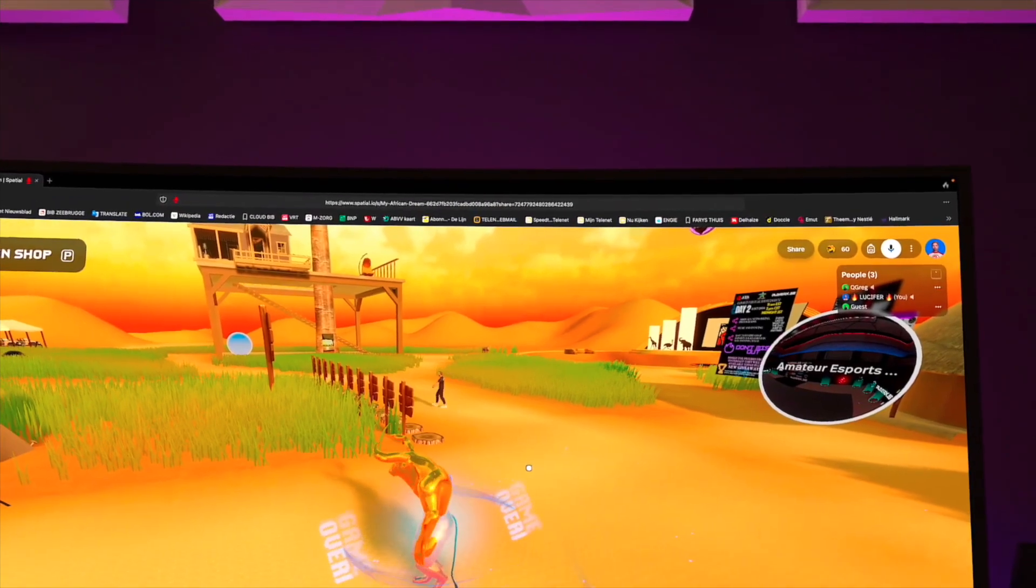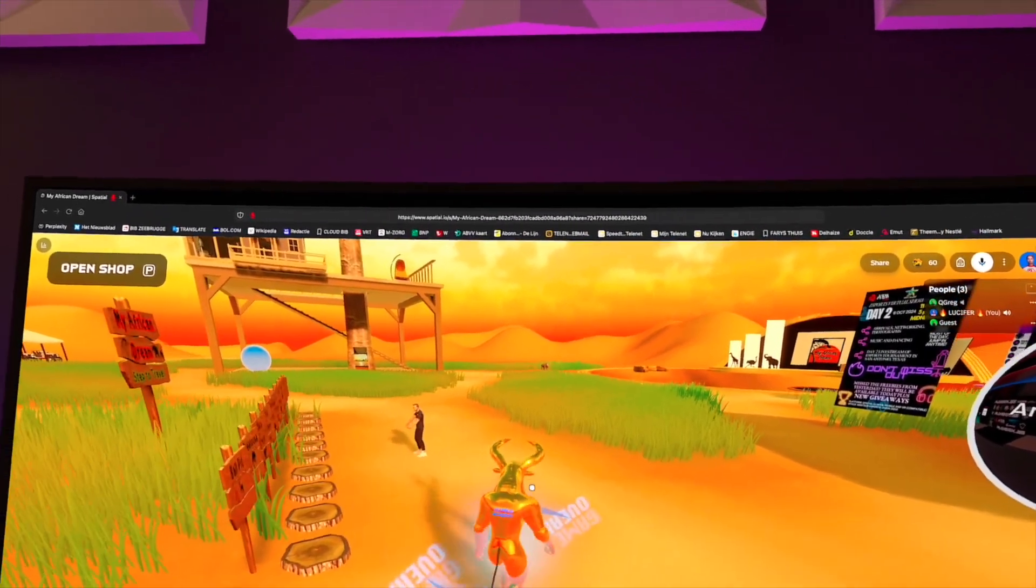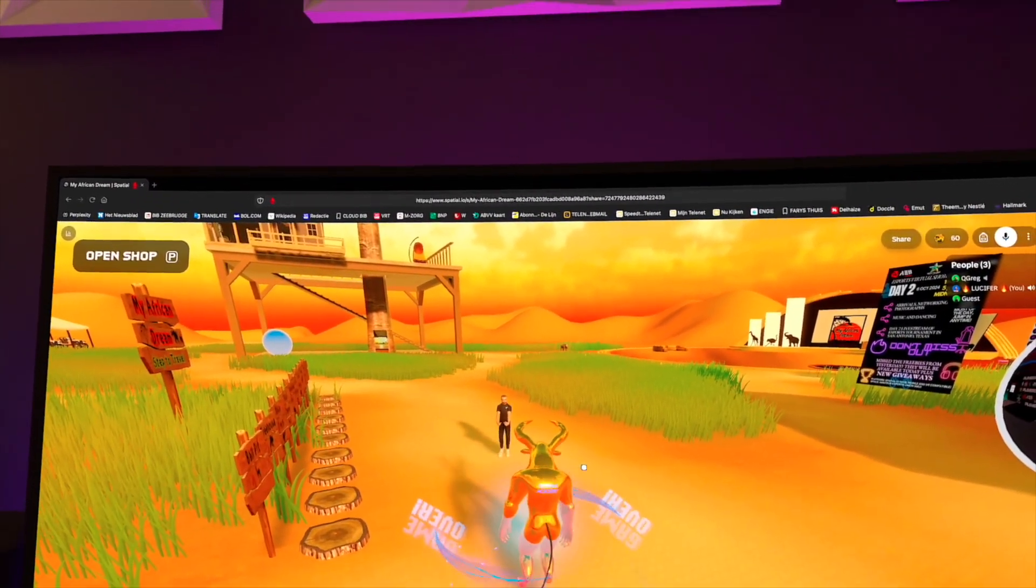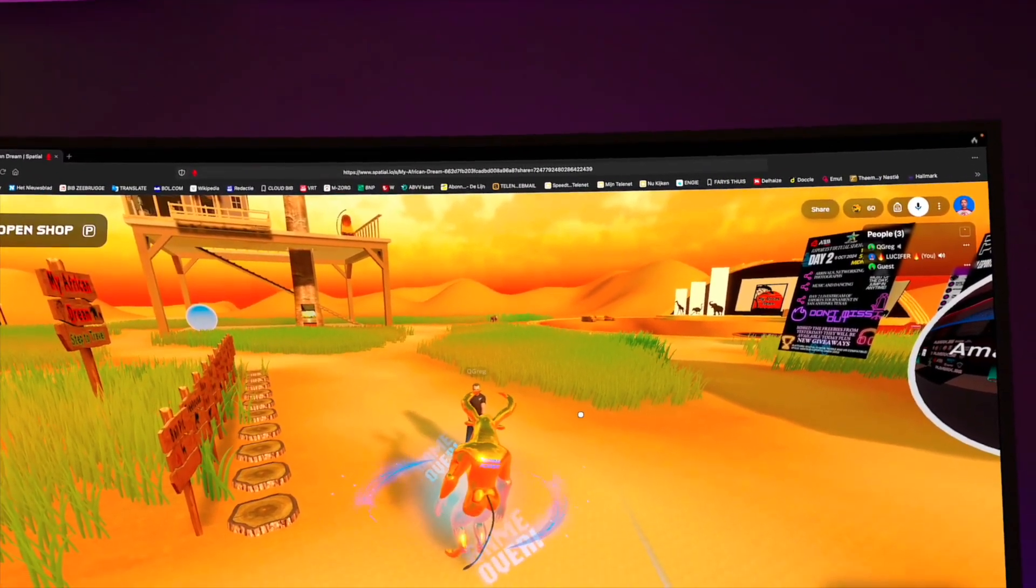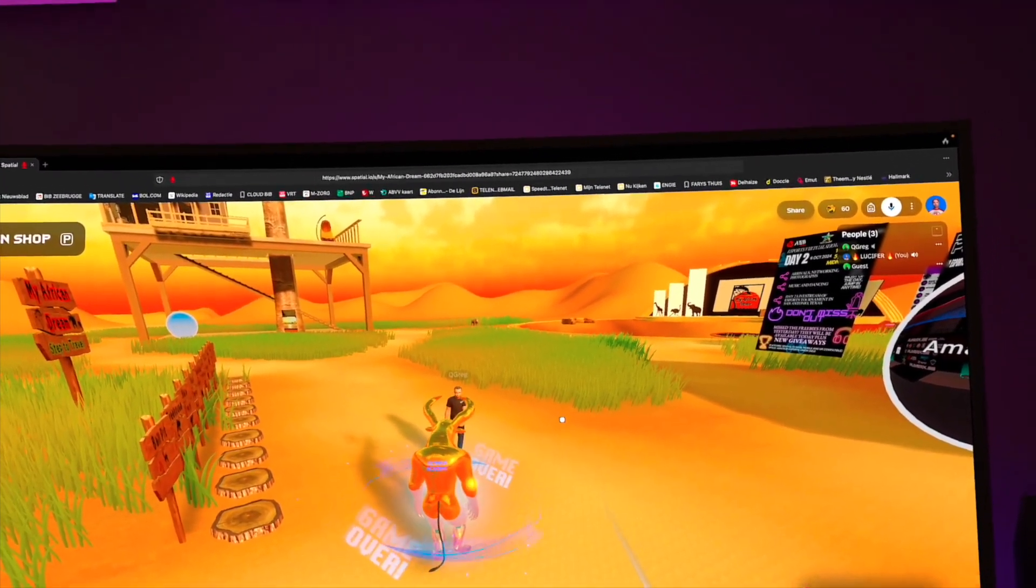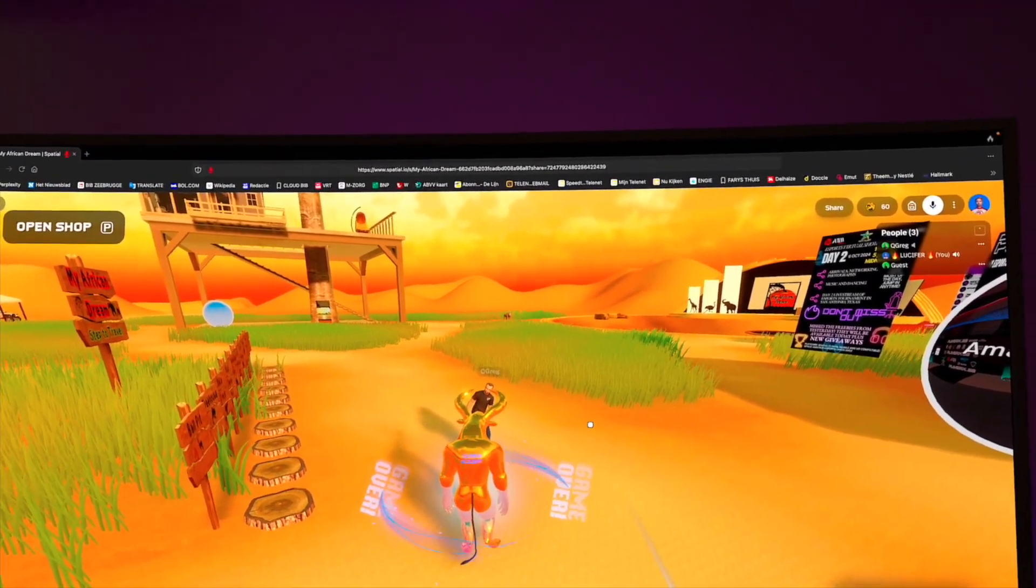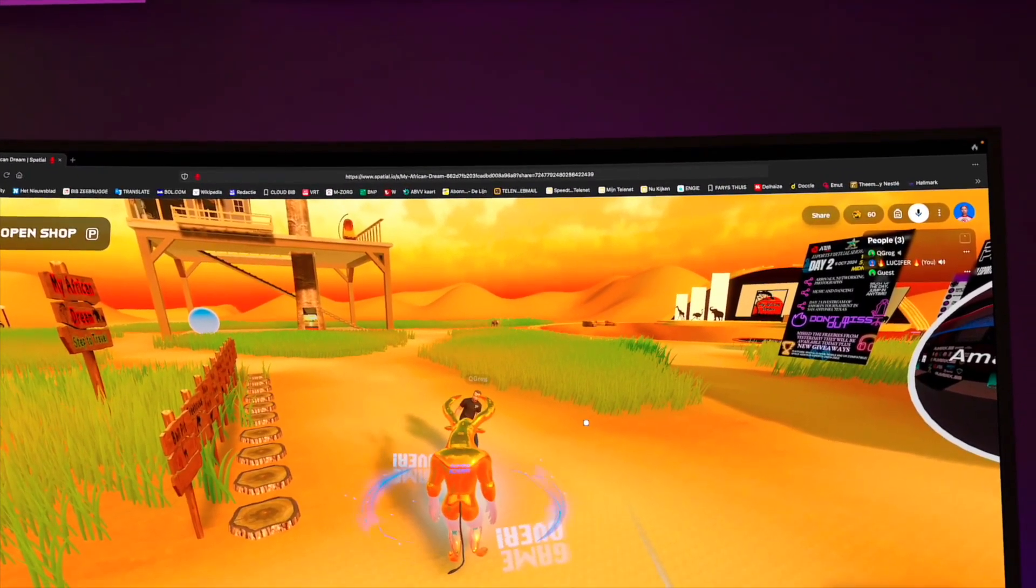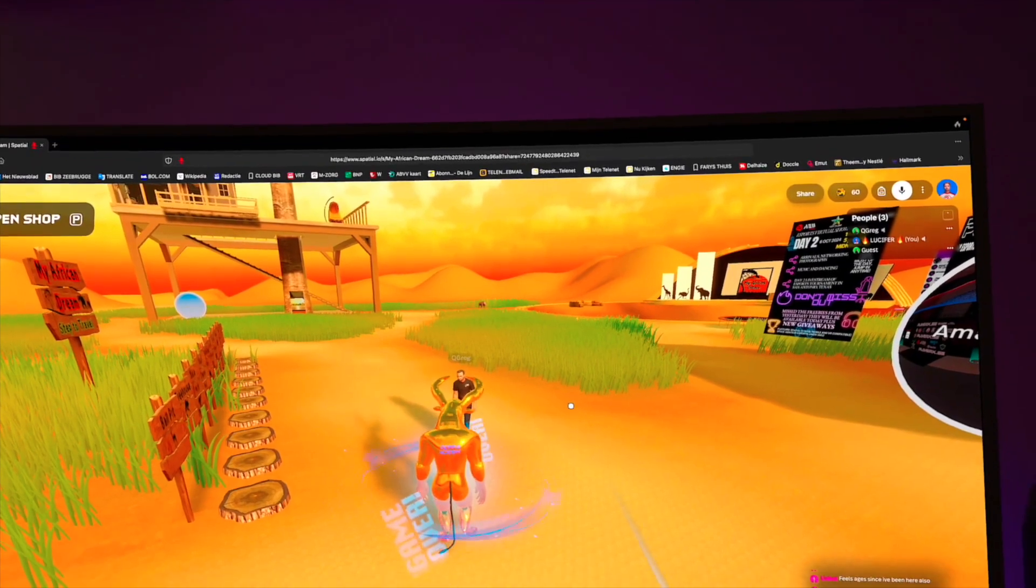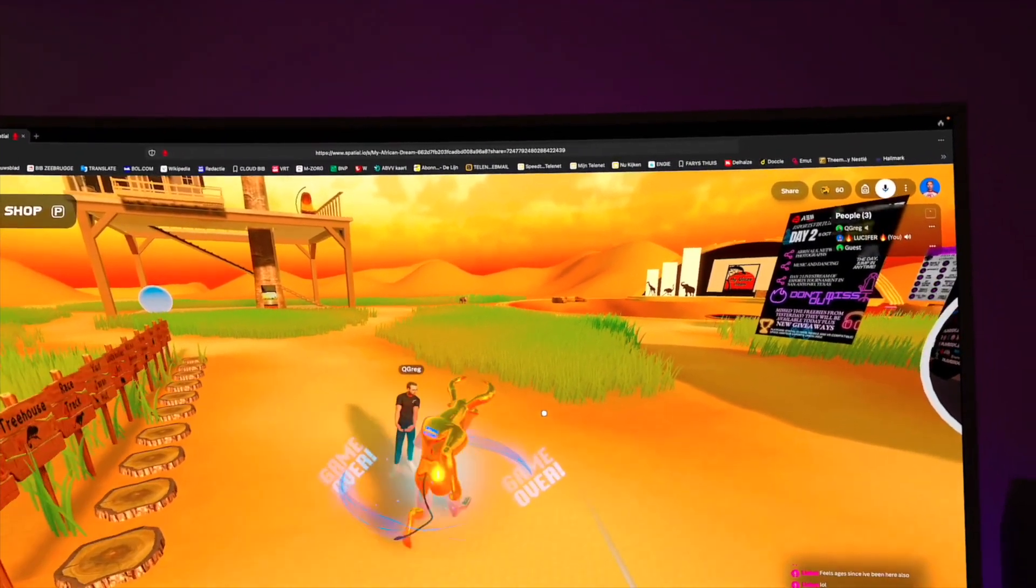To make it very complicated, I'm also on the Meta Quest but I'm using an app called Virtual Desktop. I'm in my virtual apartment connected to my iMac computer, so it's very metaphysic.